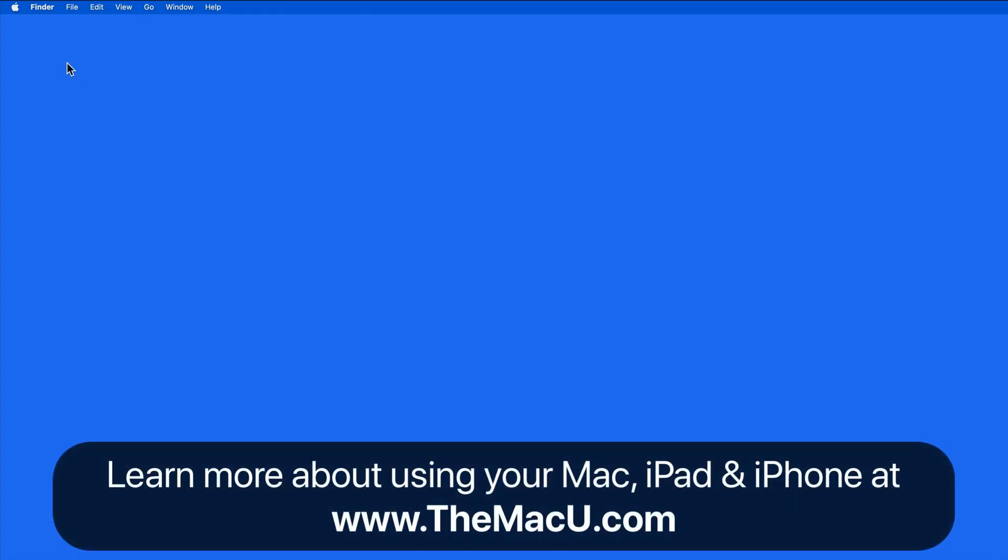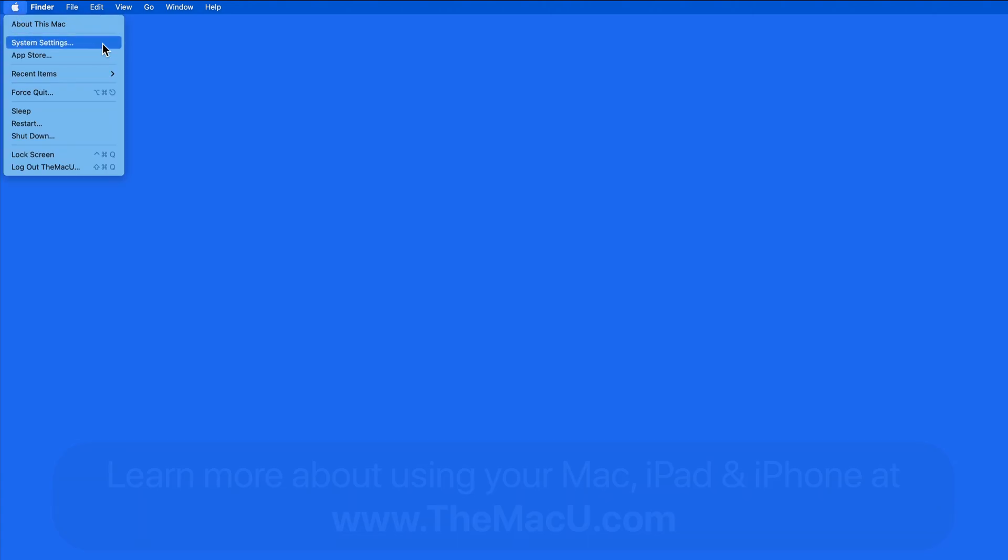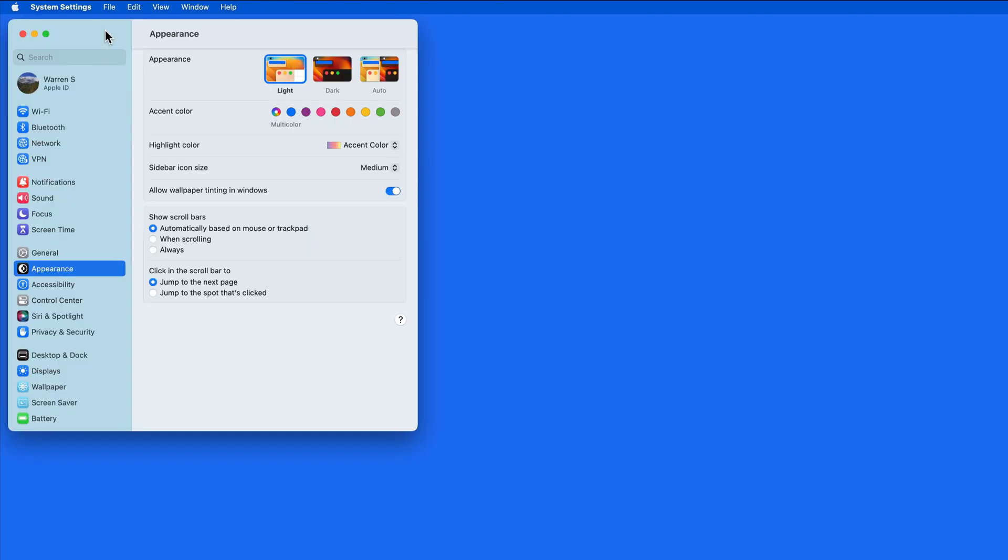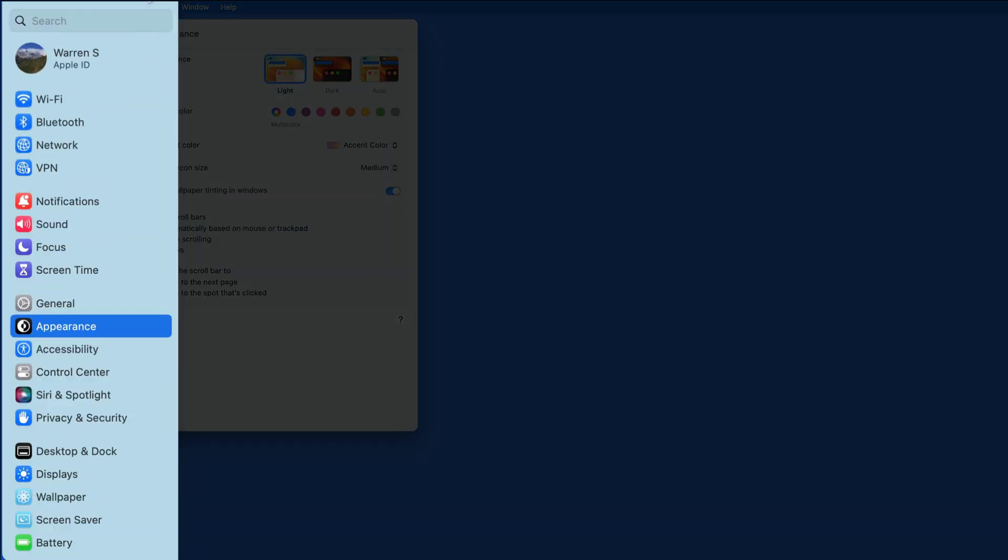One of the biggest changes in macOS Ventura is the renaming and redesign of the Mac System Preferences app. In Ventura, System Preferences is now known as System Settings, and the System Settings app has a new list layout.